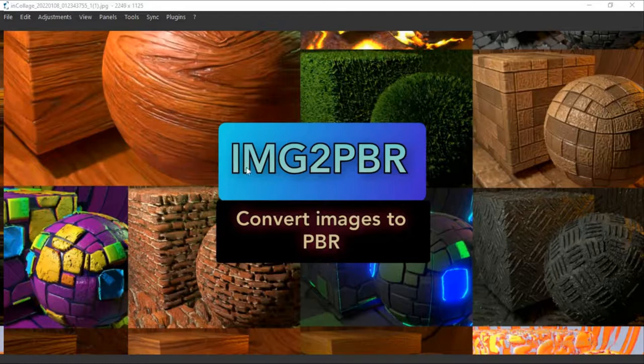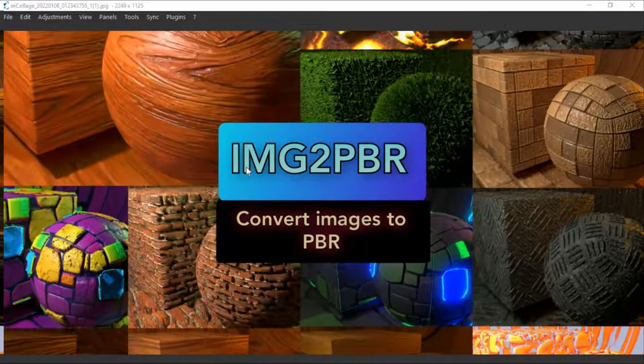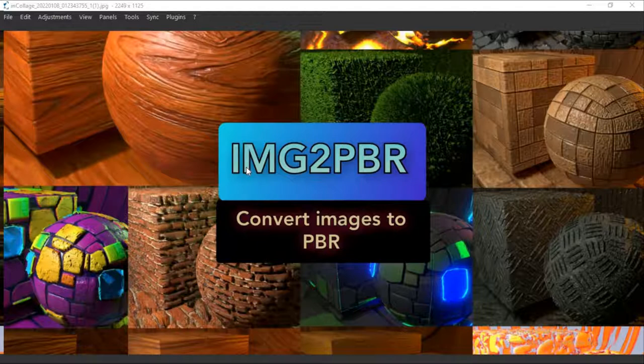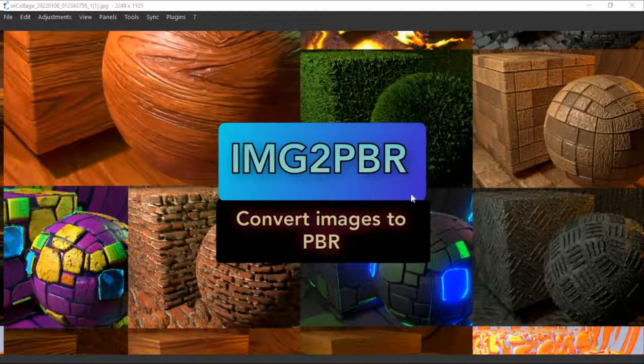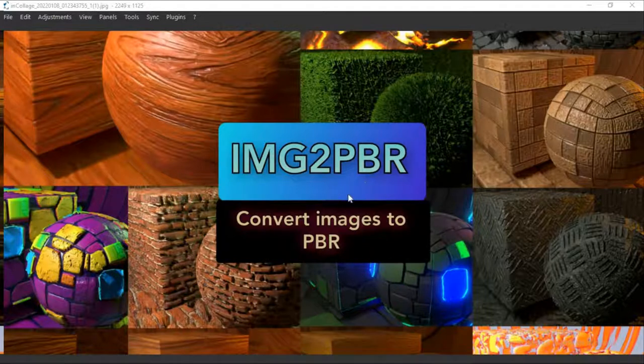Hello guys, welcome to my video. In this video I'm going to give you an overview and an introduction to IMG2PBR addon, which allows you to convert your images to PBR material that you can use for rendering.